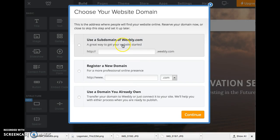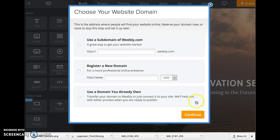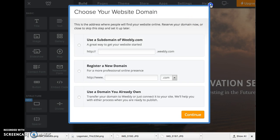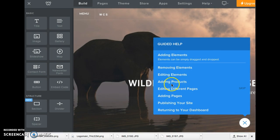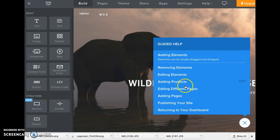Once you do that, go ahead and skip this step. You can set this up later, but you can see Weebly gives you some help on the side. If you ever need any help with any of the parts,